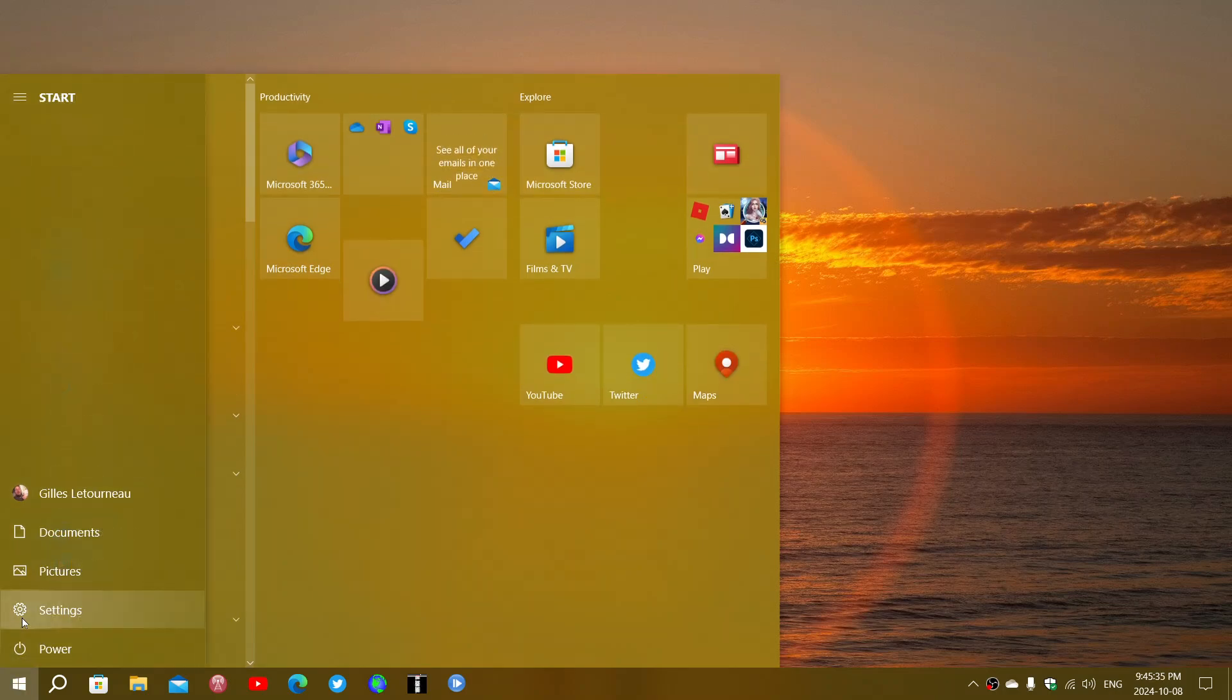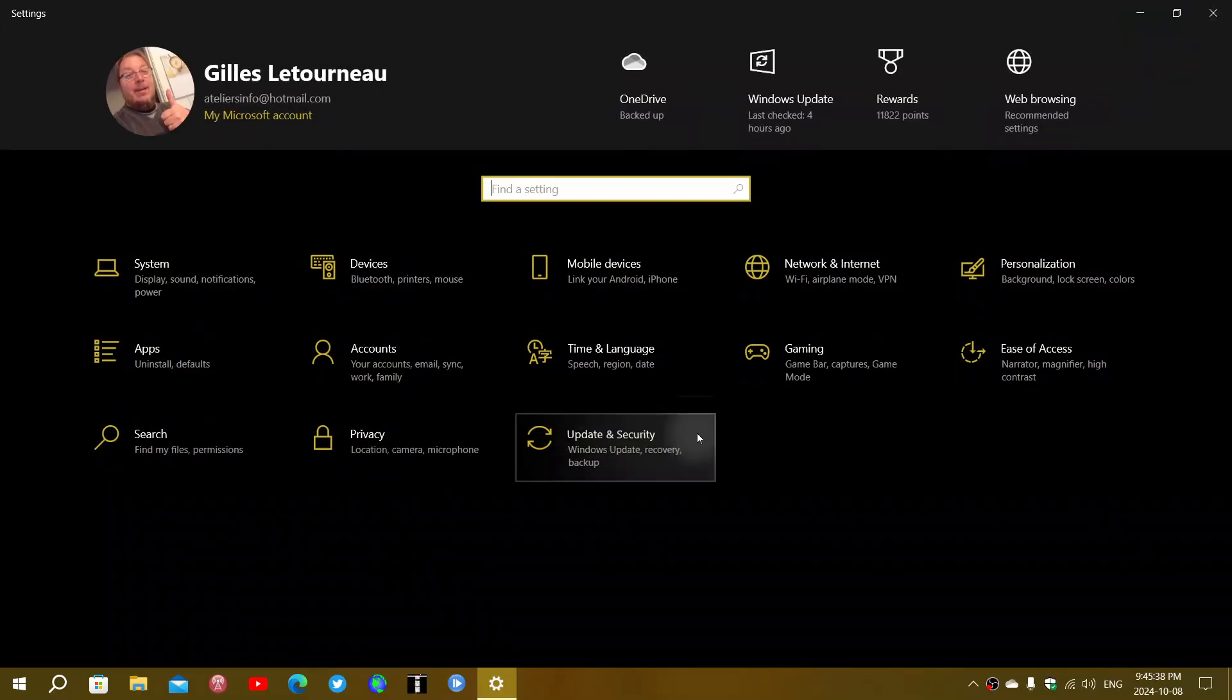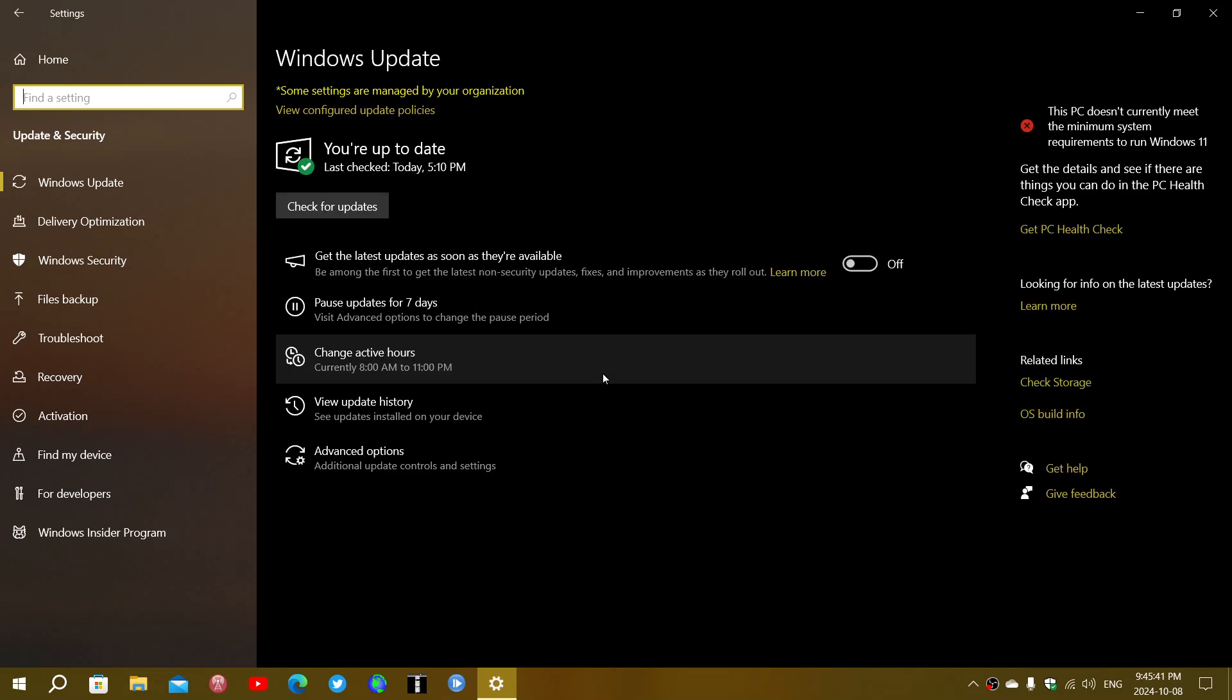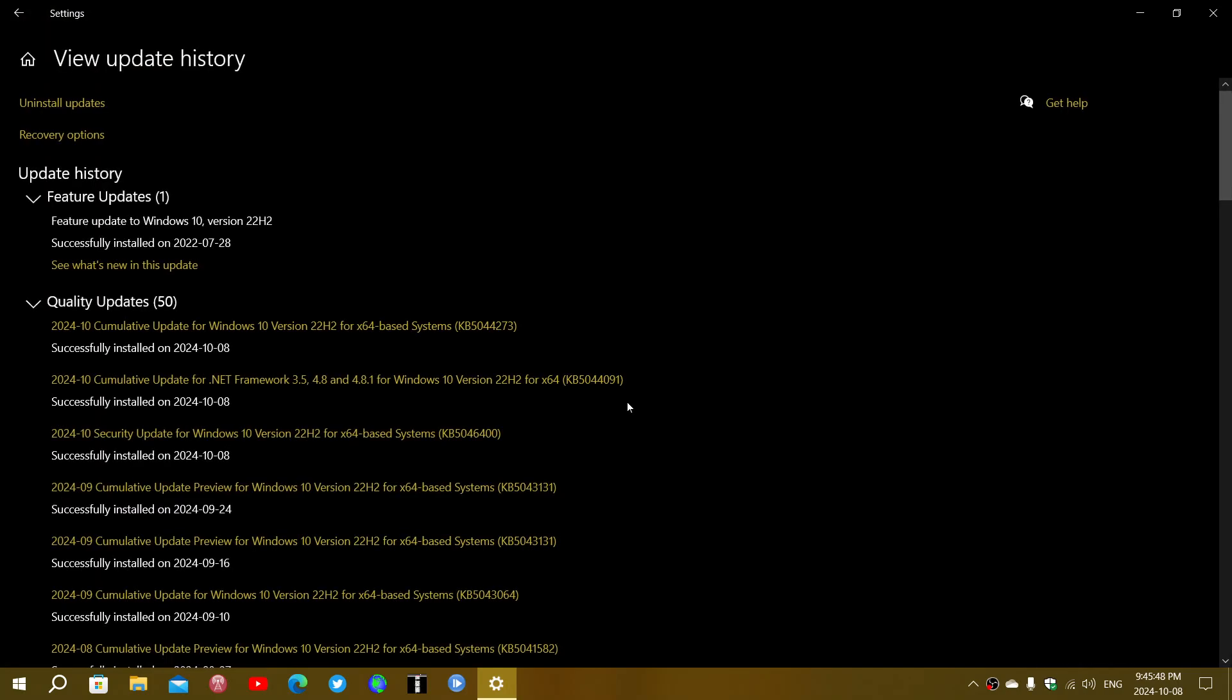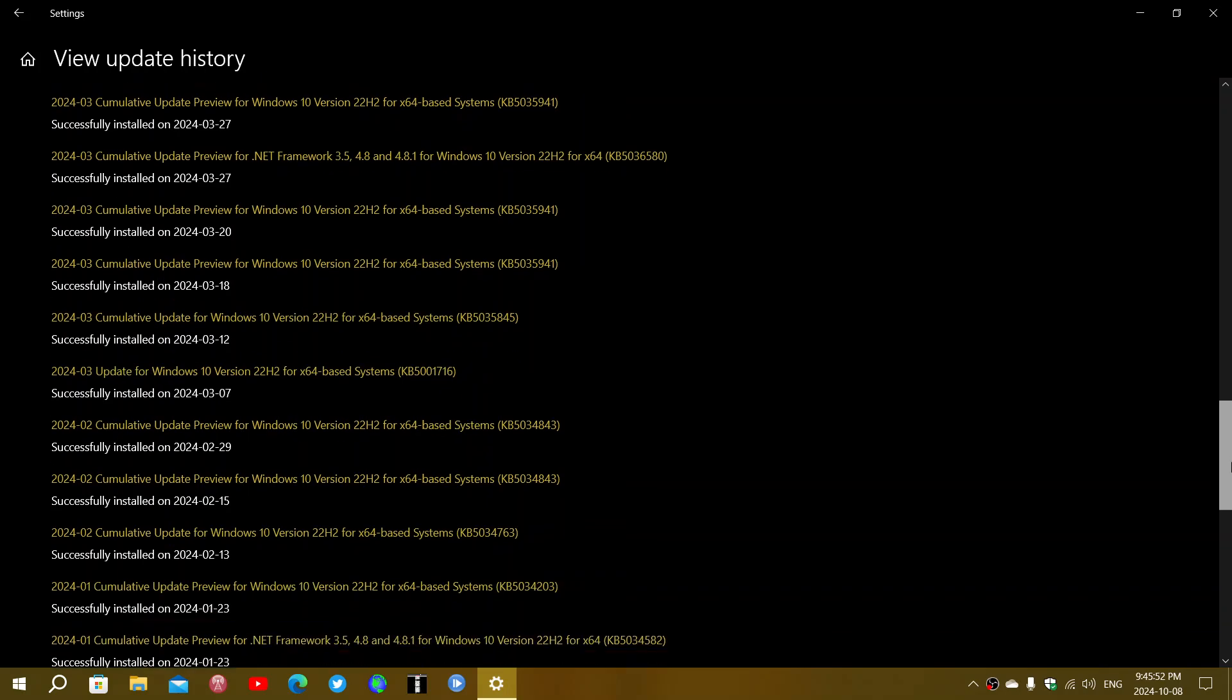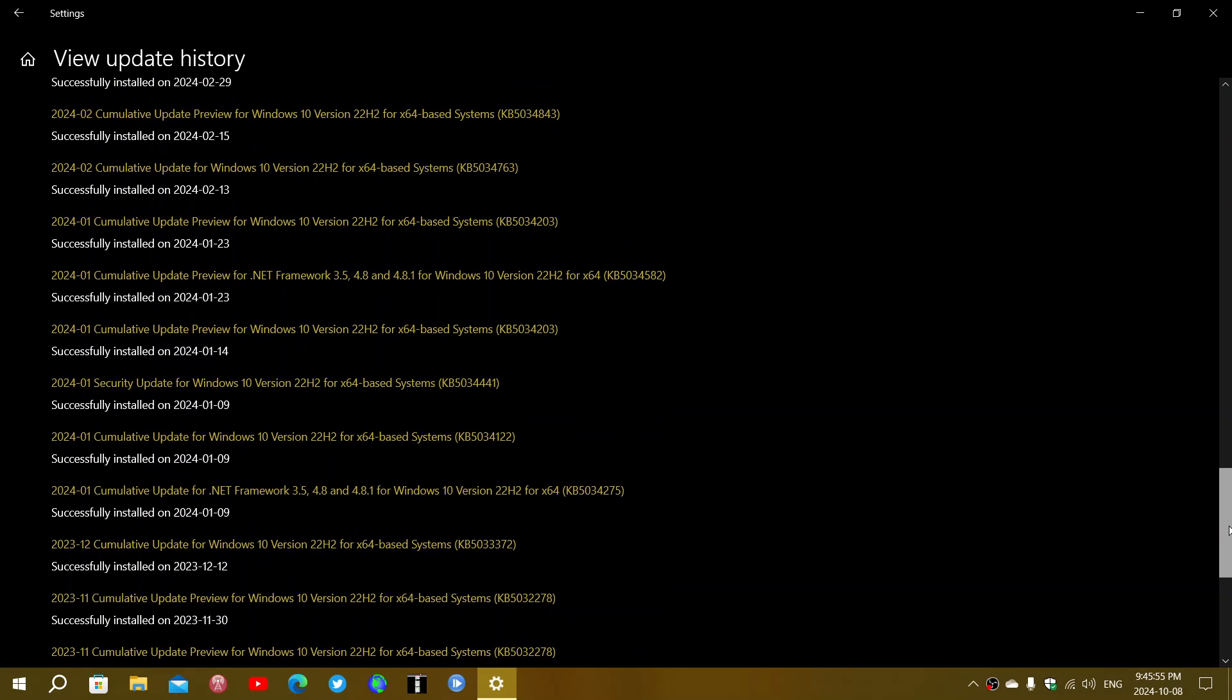If you remember back in January we had an update. I'm gonna go back and see it in the update history here. That update back in January bugged a lot of people because it just couldn't install and go through.